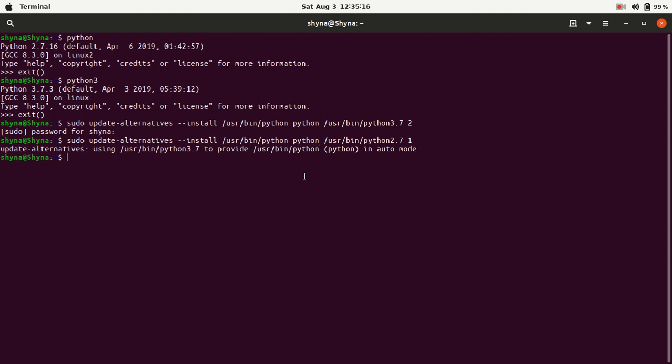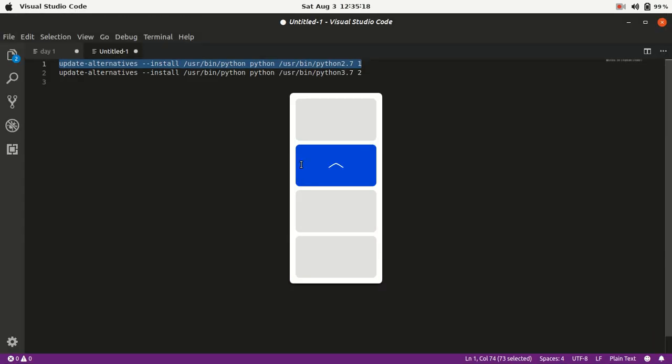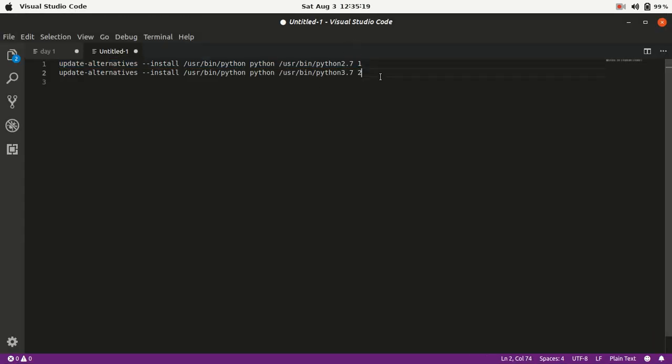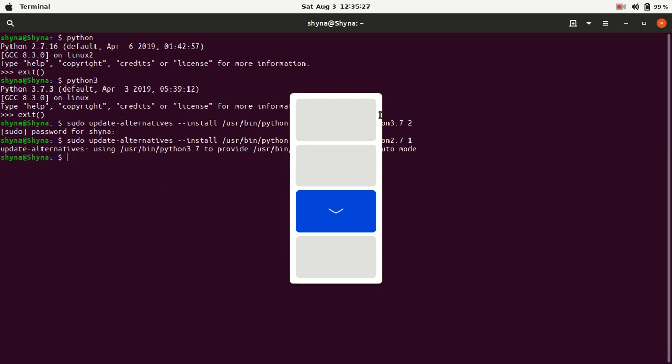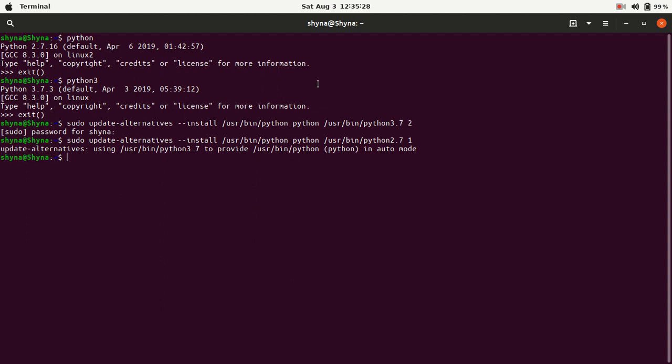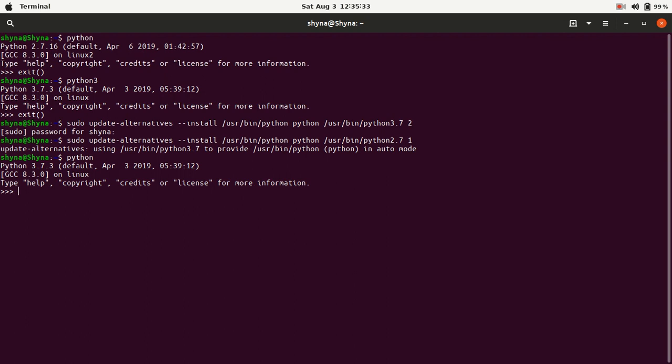For you, you don't have to worry, just make sure whenever, whichever version you want to set it as the default one, you have to give the highest number to that guy. So initially it was Python 2.7, and now, what we are going to do is, Python, and it becomes 3.7.